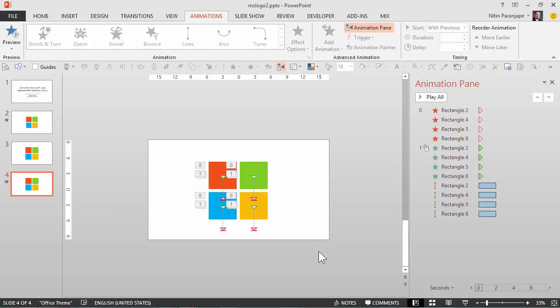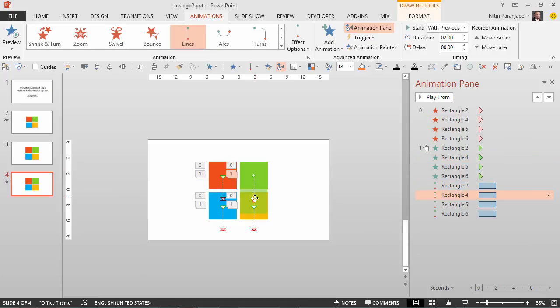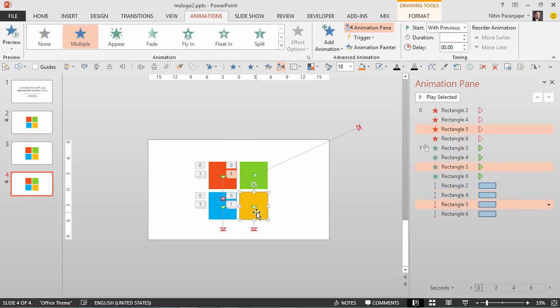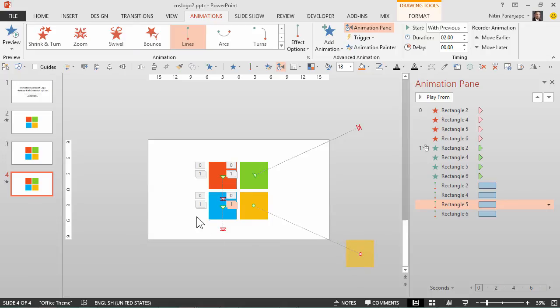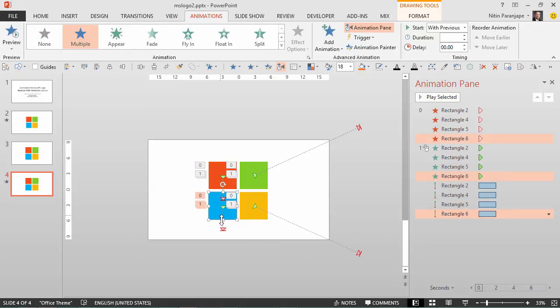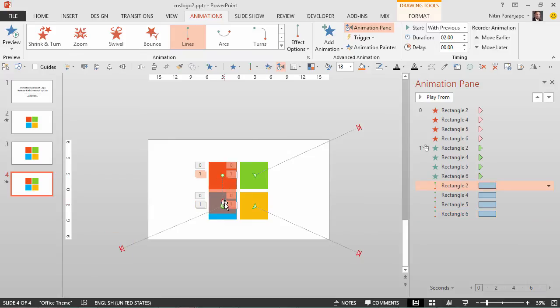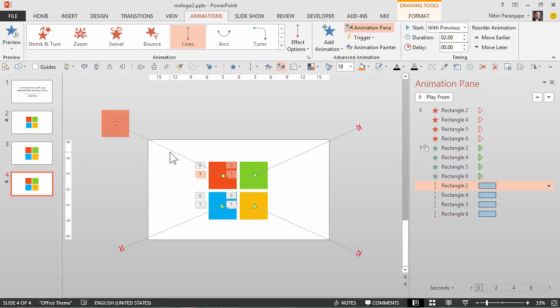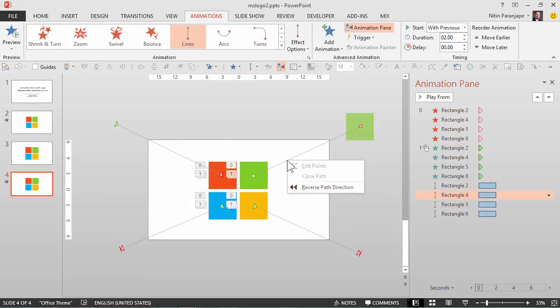And now we arrange them first from four directions. Remember right now this motion path is starting from the center and ending in the corner, which is not what we want, but we are just configuring the path. Once it is done we will right click on each path and say reverse path direction like this.